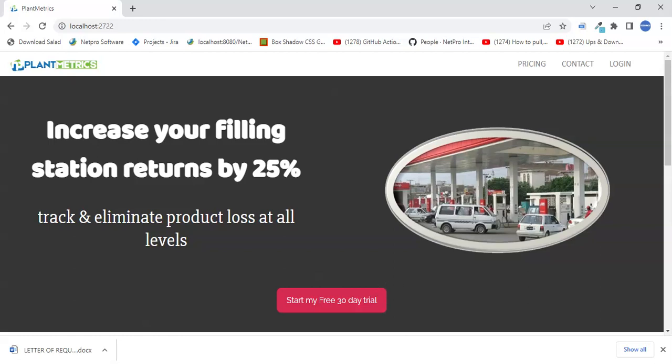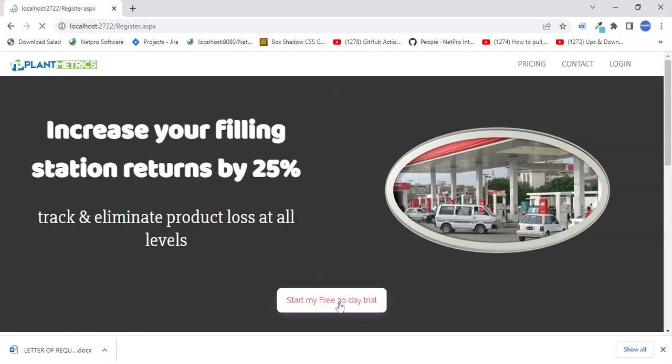Hi and welcome to a quick demo of NetPro's Plant Metrics for PetroStations. From the landing page, you just click on Start Free 30-Day Trial.